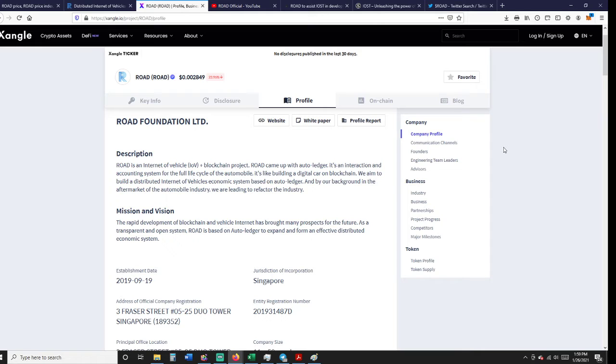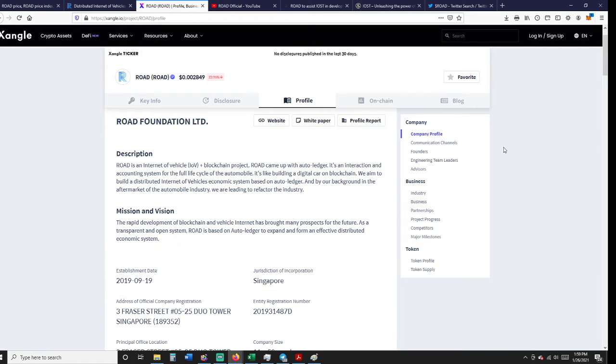It's like the digital car on blockchain. They aim to build a distributed Internet of Vehicles economic system based on Auto Ledger, using their background in the aftermarket of the automobile industry. They're leading to refactor the industry.